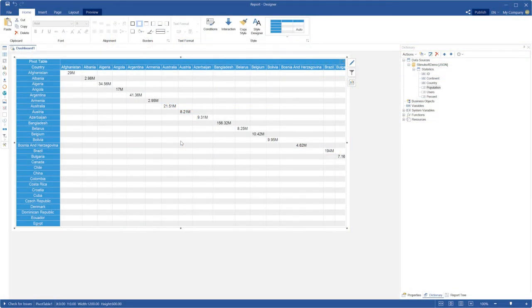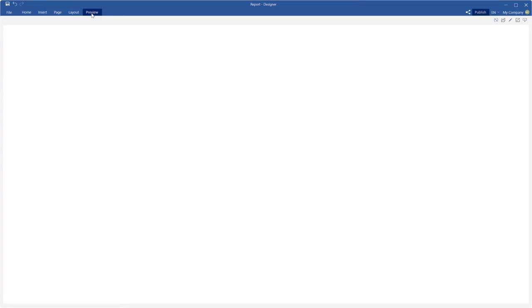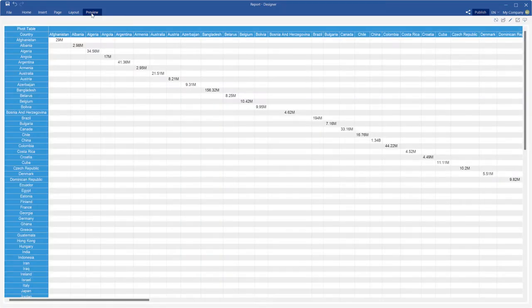Hello everyone, my name is Rodeon. This time I'm going to show you how to use new features of the pivot table element in dashboards.